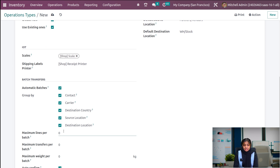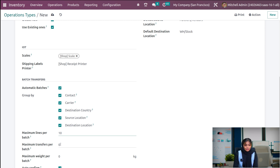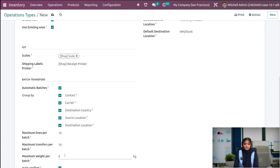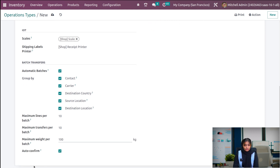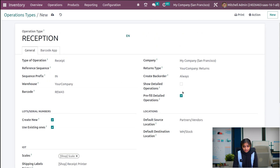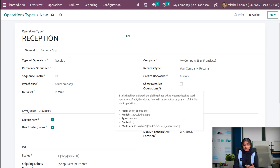It is also possible to set maximum lines per batch — if I set 10 as the maximum lines per batch, that batch will only contain 10 transfers. You can also set maximum transfers per batch, and set a maximum weight per batch so the weight cannot be exceeded. If you want to make auto confirmation for this operation type, you can enable the auto confirm button. If you want the picking lines to represent the detail stock operation, you can enable that feature.